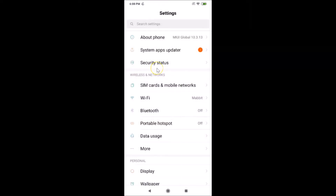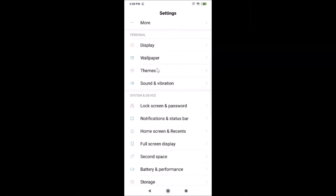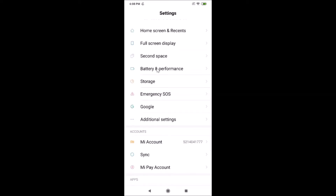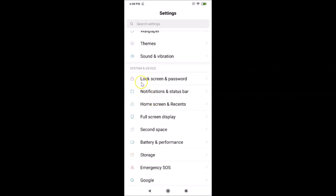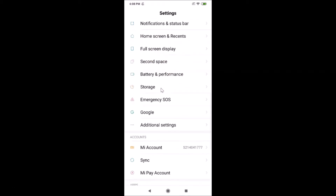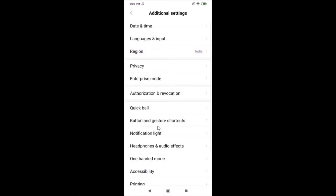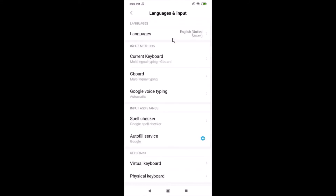Once the Settings app is opened, scroll down to find 'Additional Settings' under the System and Device section. Tap on 'Additional Settings', and here we have 'Language and Input' — tap on that. Here you can see the Languages section.